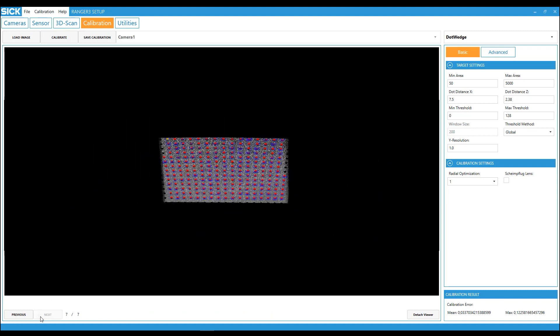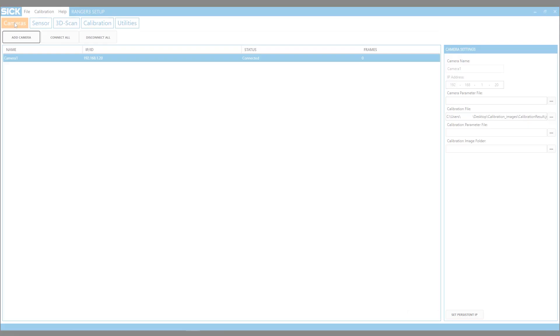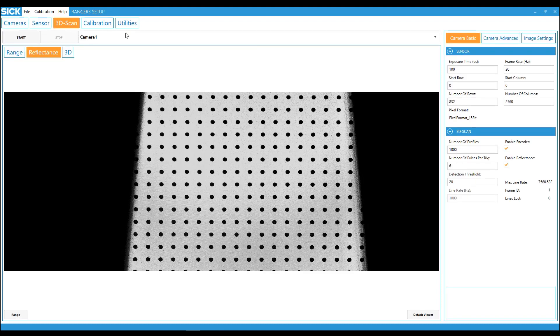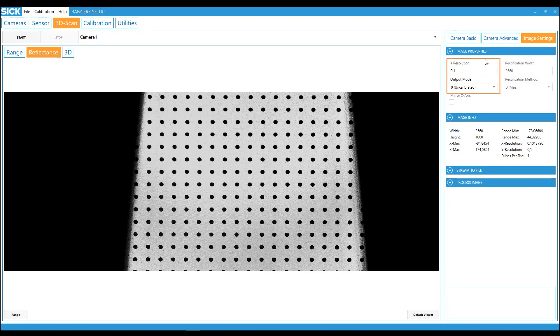Now, you need to apply the calibration. First, go to the cameras tab and select the calibration file. Secondly, click on the 3D scan tab and set the output mode and Y resolution.